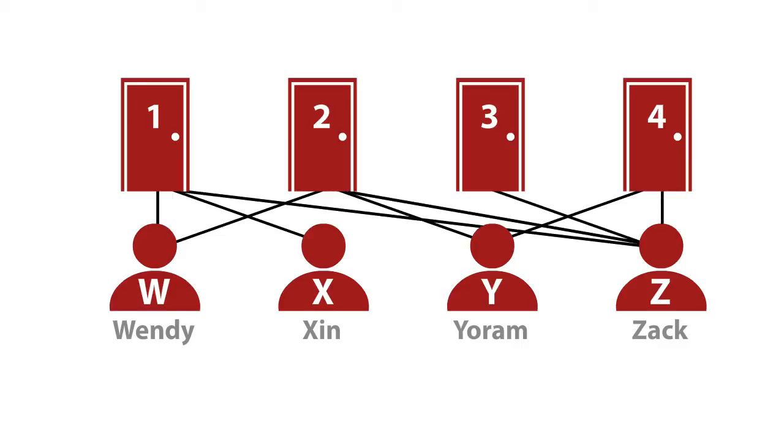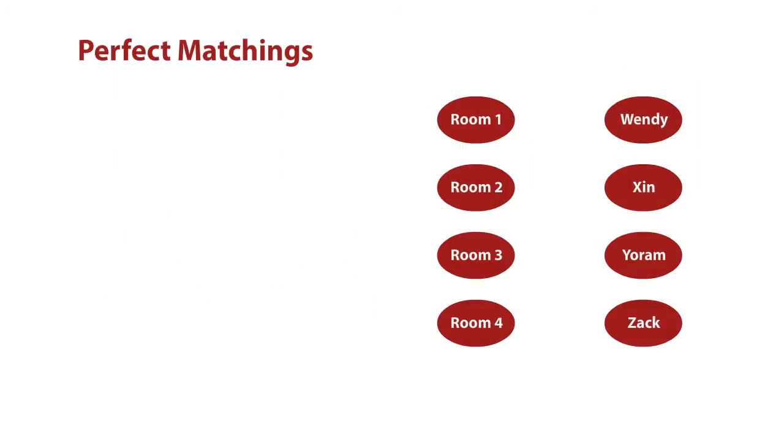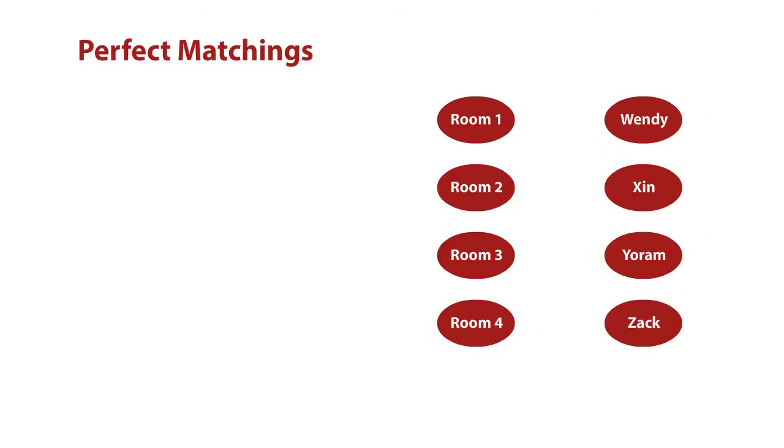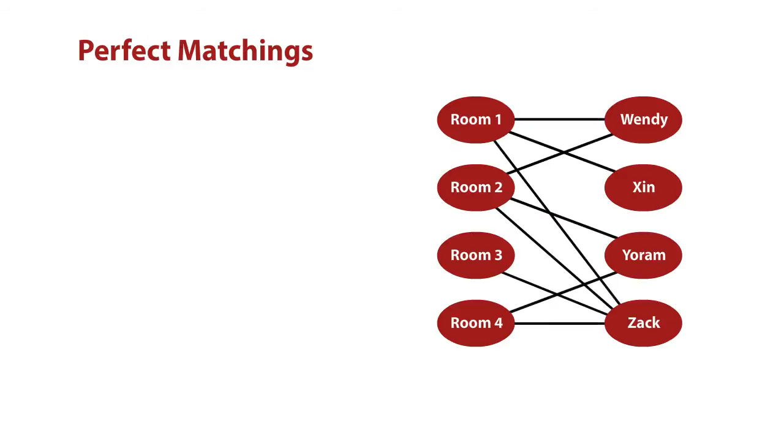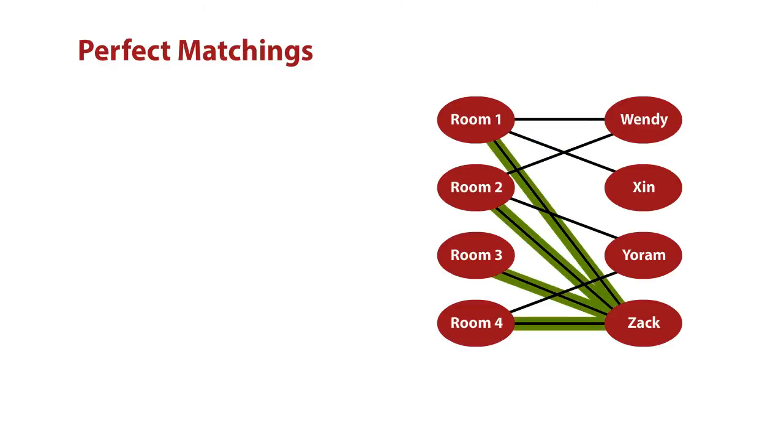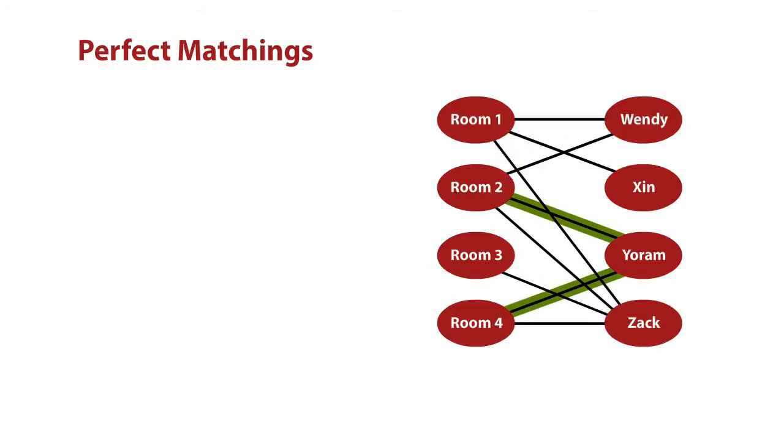The first thing we'd like to do is take this description of the story and represent it as a graph. So what we're going to do is we're going to write down some nodes. There's going to be a node for each of the four rooms and a node for each of the four students. Now, here's where we need to figure out what the edges are. The edges are going to connect each student to the rooms they want. So we splash these in there. Wendy is connected to room one and two. Xin is connected only to room one. Zack's connected to all four of them, Yoram to two and four. That's our graph.